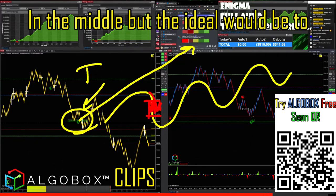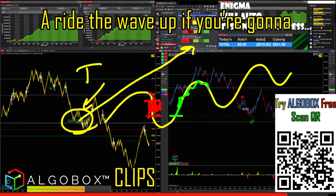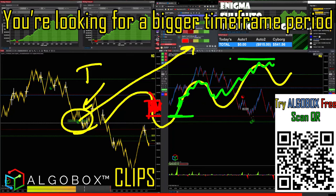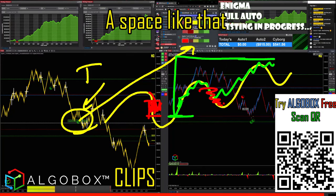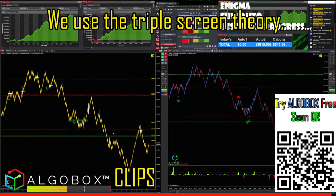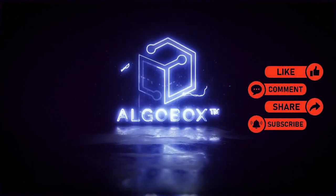The ideal would be to catch a ride on a wave up on the other side if you're going to hold for a longer period. You're looking for a bigger time frame move, but you might have to sweat through a space like that. We use the triple screen theory for this approach.